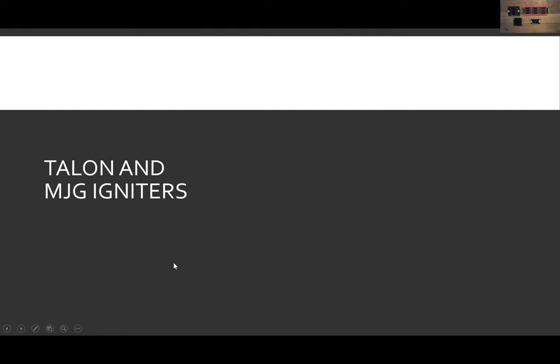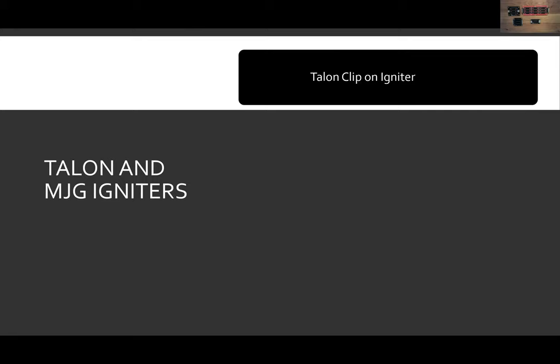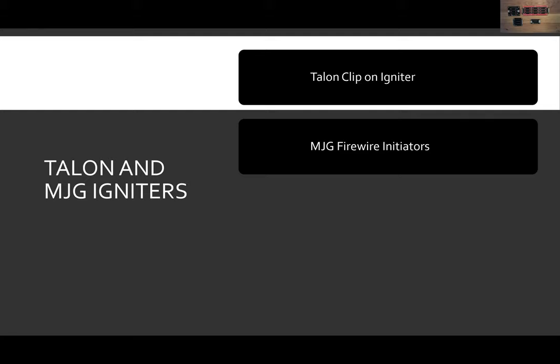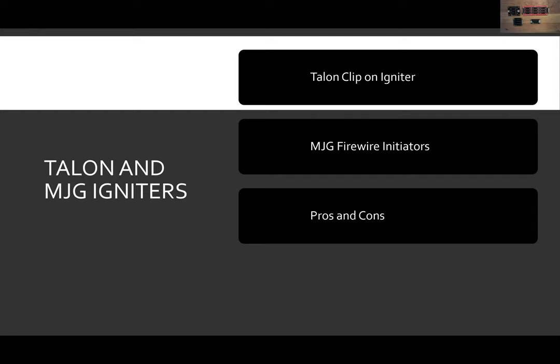The second primary topic is the Talon and MJG igniter. We'll cover what is a Talon clip-on igniter, what is an MJG firewire initiator — I'll refer to it as just an MJG igniter throughout this presentation. We'll also talk about the applications of Talon igniters versus MJG igniters. Now let's dive right into slats.